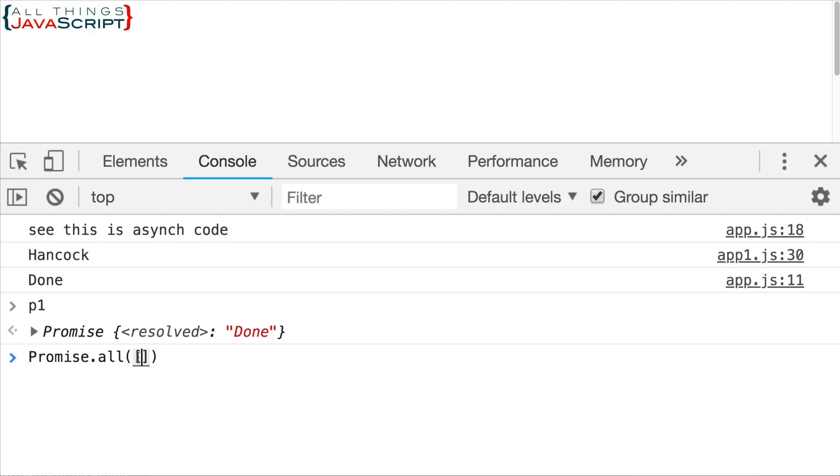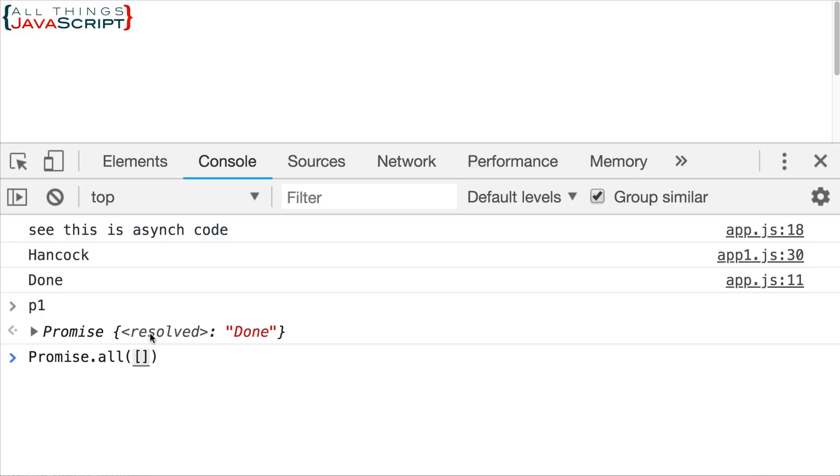If any of those promises are rejected, the return promise is immediately rejected. If they all resolve, then the return promise will resolve. So, if you are waiting on several promises and you need the data from all of them before you do anything, you need to use promise dot all. Let's look at an example.